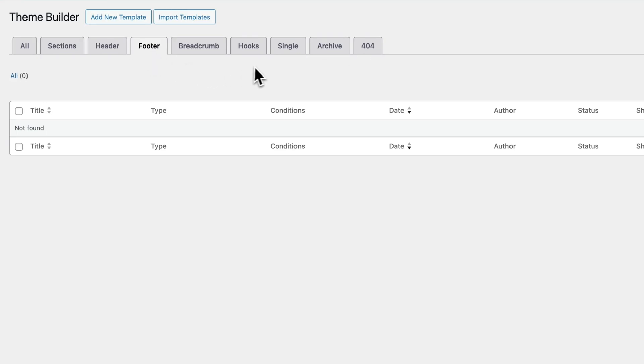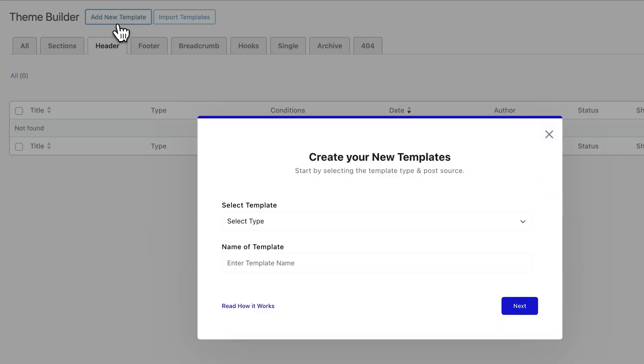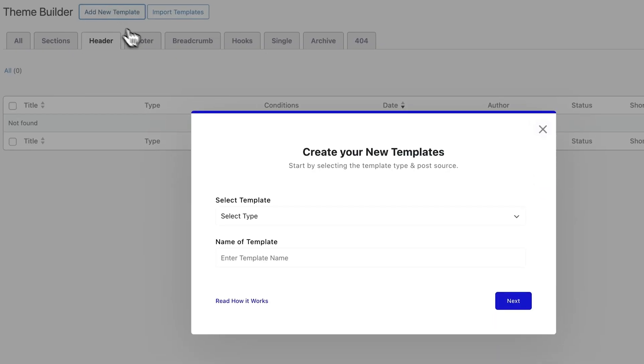To start, just click on add new template, and then a pop-up will appear.